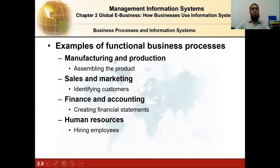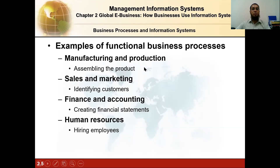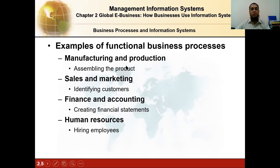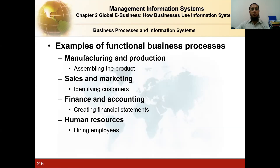Examples of functional business processes include manufacturing and production — like assembling at a plant, as you may have seen on the Lahore tour visiting companies like Honda Atlas and Hire. Production and manufacturing cannot run efficiently without proper information systems. For sales and marketing, one very famous software is Salesforce.com — one of the most powerful sales and marketing applications in the world.